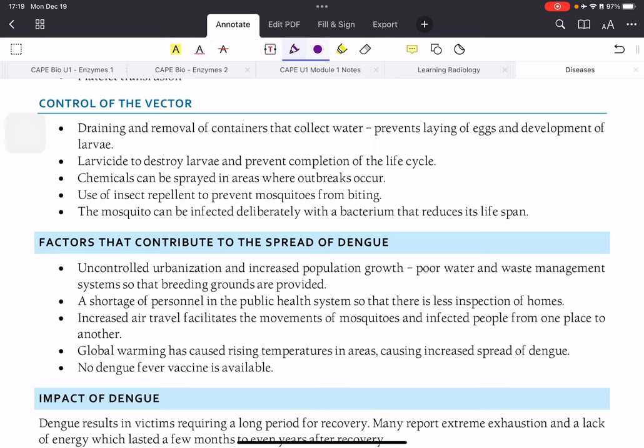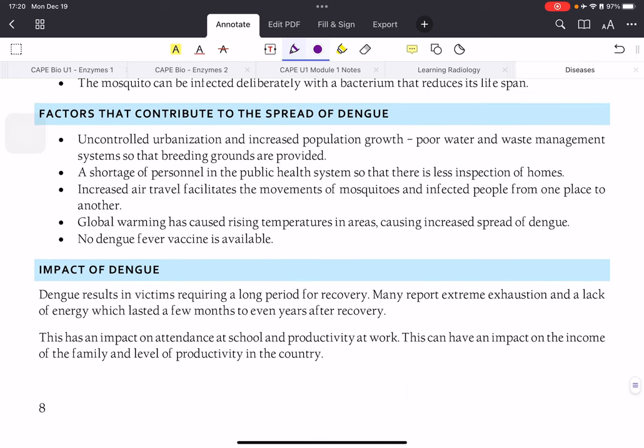Since dengue is not easily treated, we focus on preventing it by controlling the vector. The Aedes aegypti mosquito is a vector — it carries the virus without being affected by it and spreads it to others. Control methods include: draining and removing containers that collect stagnant water to prevent egg-laying and larval development; destroying larvae using larvicide; spraying chemicals in outbreak areas; using insect repellent; and an advanced method of infecting mosquitoes with a bacterium that reduces their lifespan.